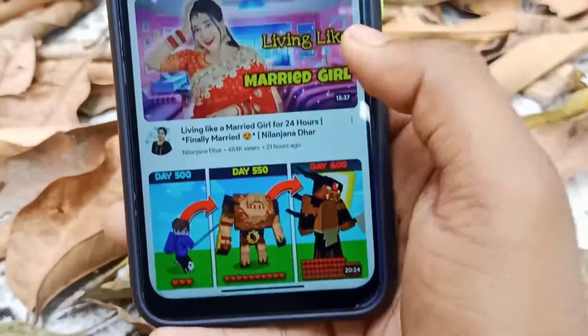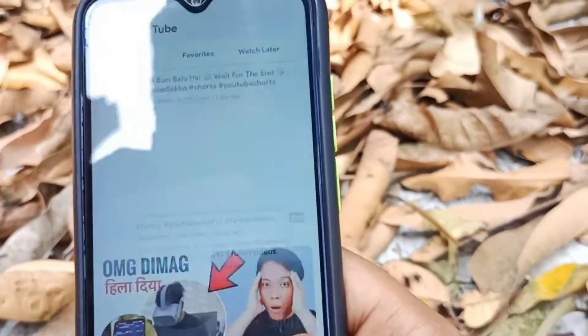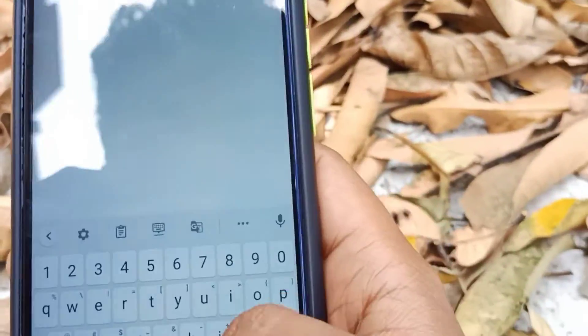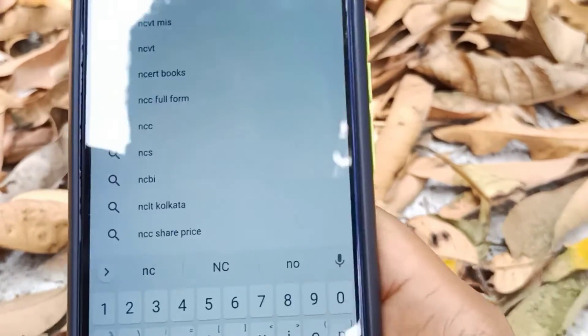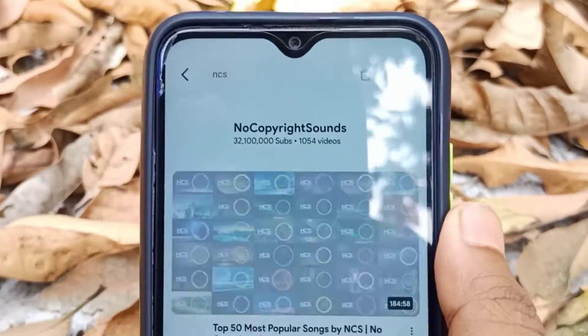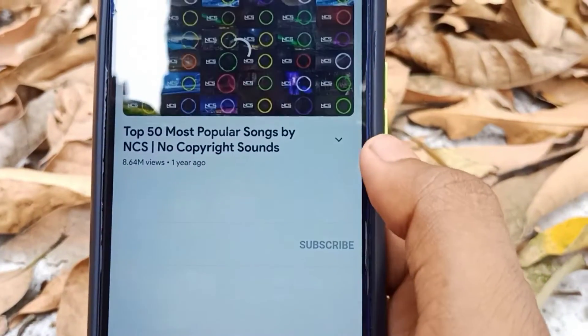Now we'll look at our third application called SongCube. We can install some libraries and run this app. It is a bit slow to load videos, but we can use it as a YouTube alternative.